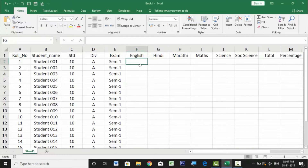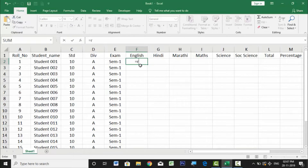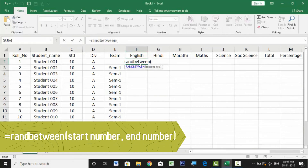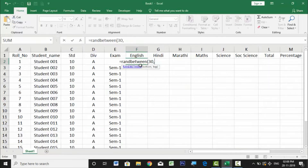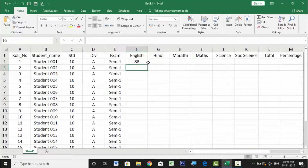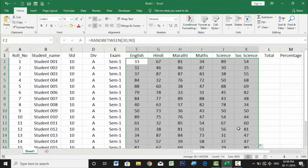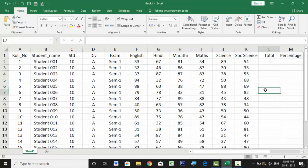Every formula in Excel starts with an equal-to sign. So we type =RANDBETWEEN and put two values between which the random integer will be generated. For example, I want marks ranging from 30 to 90, so I type =RANDBETWEEN(30,90). The first value generated is 88. I can then drag this formula down and to the right to generate a full random set of marks for all students.